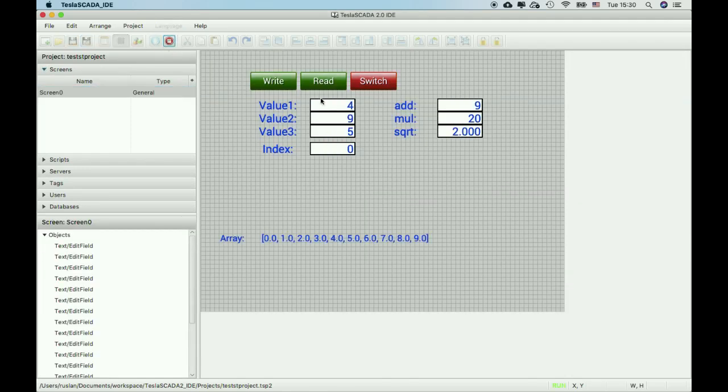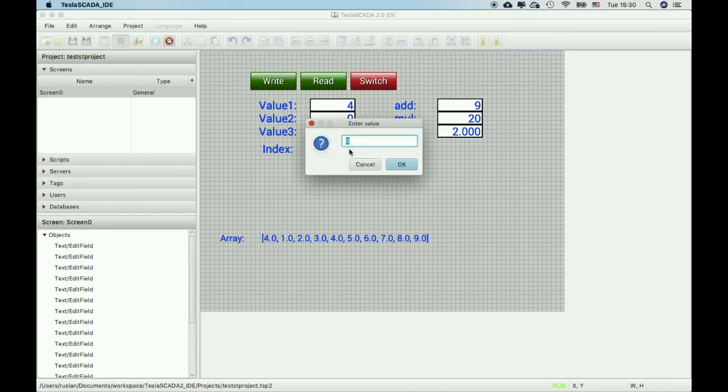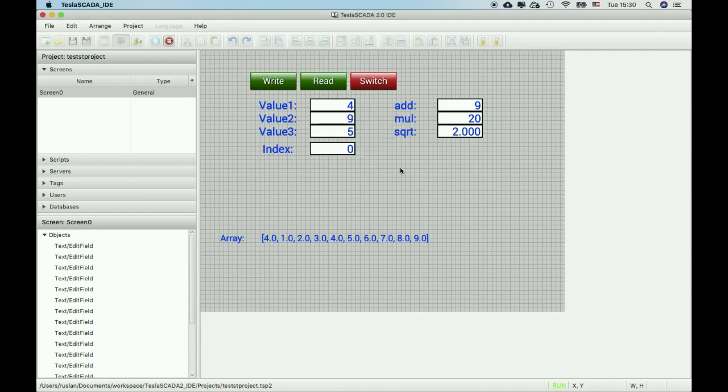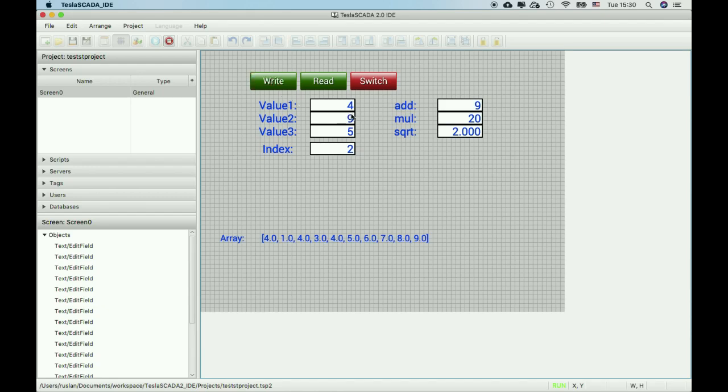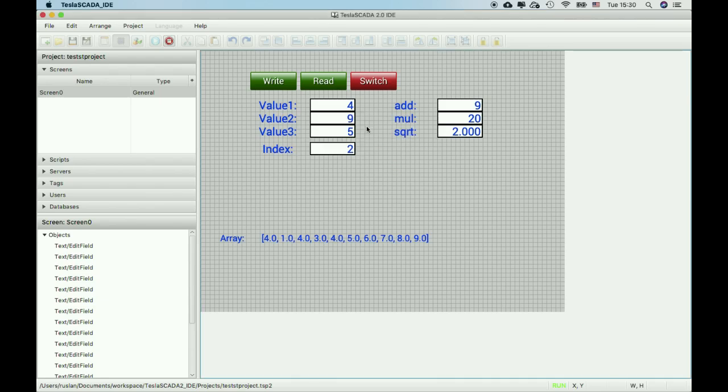For example we want to write value 14 to the index 0. Yes it works. For example we change index to 2 and try to write. And for example we want to read index 5 to the value. It's written to value 1.